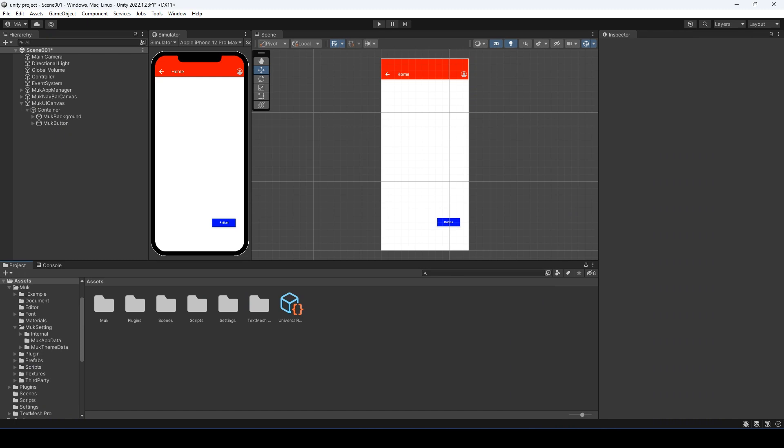Hello guys. Today we are going to learn how to create a bottom bar with MOOC in Unity. So let's get into it.